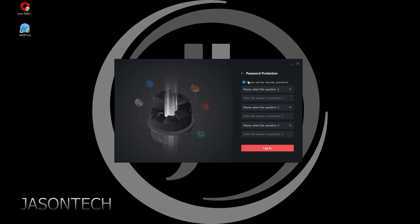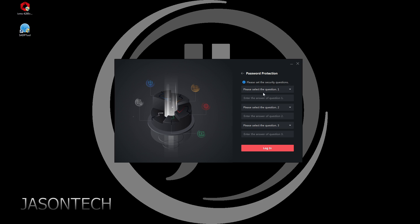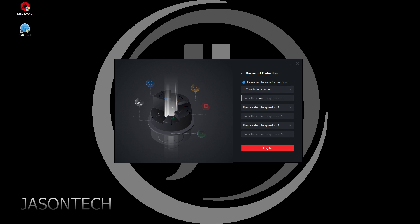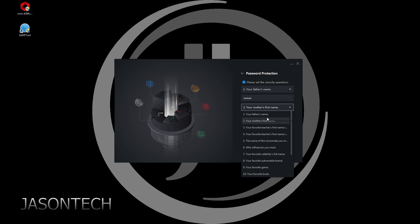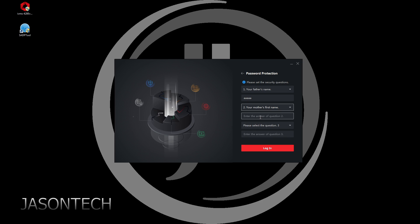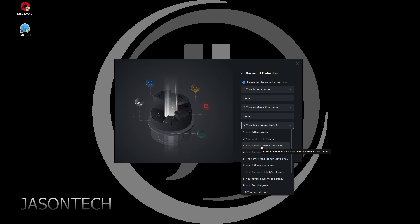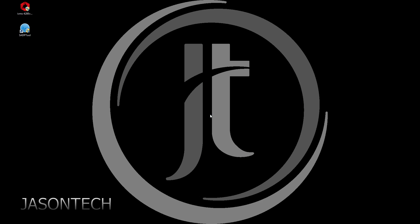Over here, you need to do three security questions. This is simply if you forgot your password, it's going to ask you one of the three passwords. I'm just typing in anything just for this tutorial. Then hit login.